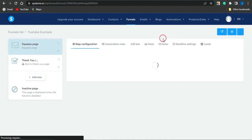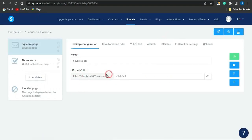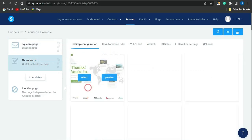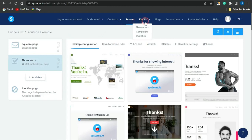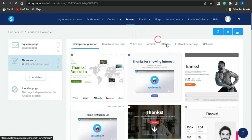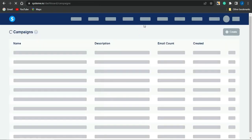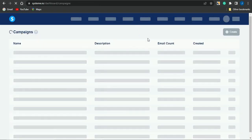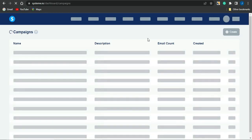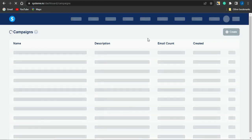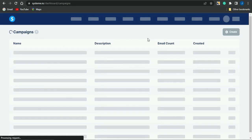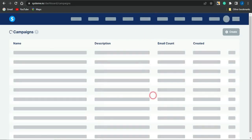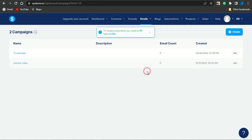You'll also want to edit your thank you page in the same way you edited your squeeze page, since visitors will be taken from the squeeze page to the thank you page. Once that's done, go to the email section and click on 'Campaigns,' where you can create an email campaign. That campaign will save your email list — collecting the emails of people who fill out the form on your landing page.